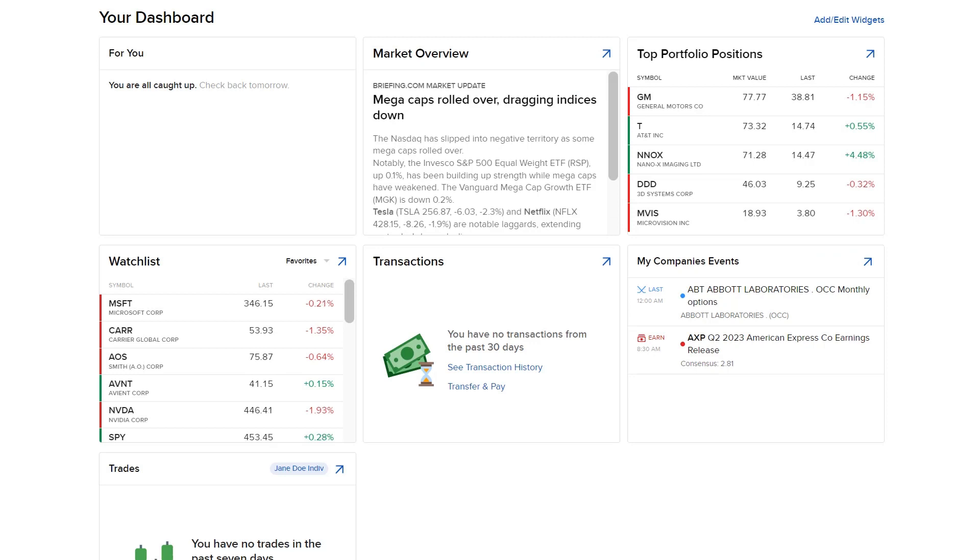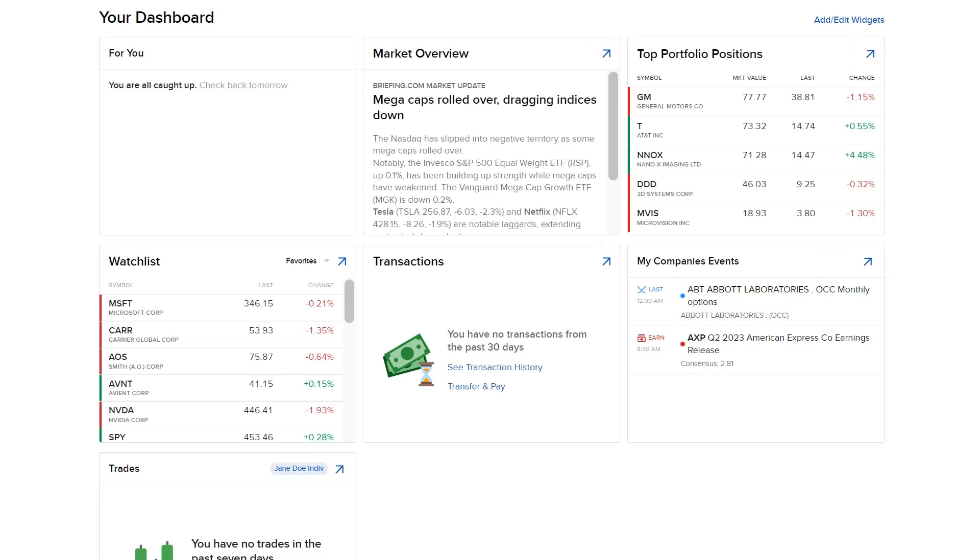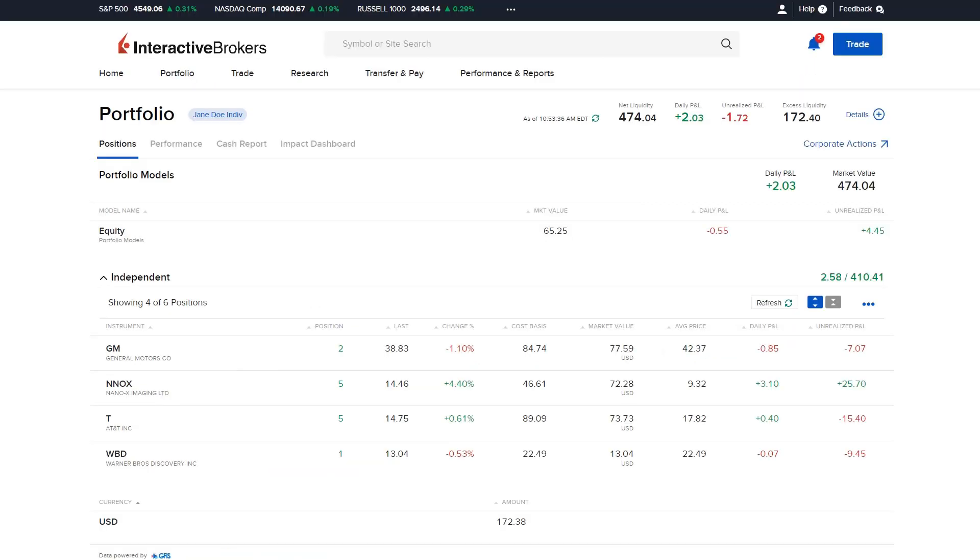Many widgets contain a blue arrow icon in the upper right corner. Select the blue arrow to expand the widget and view further details. For example, selecting the blue arrow icon in the Portfolio Positions widget will bring the investor to the Portfolio page of the Client Portal.